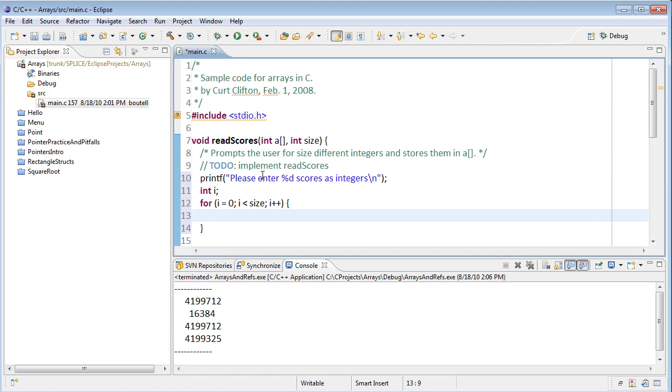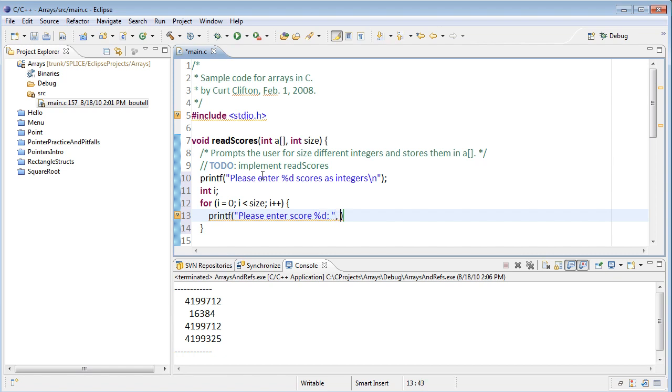Within that, I'll prompt them for the integer. Please enter score. And we want it to print score 1, score 2, score 3, and so on. So I'm going to actually put in i plus 1 here, because i starts at 0.